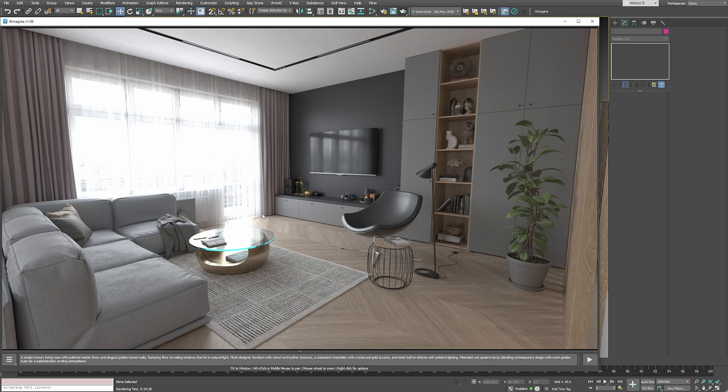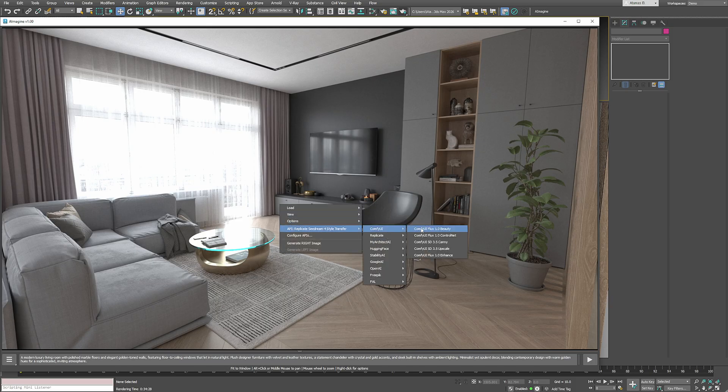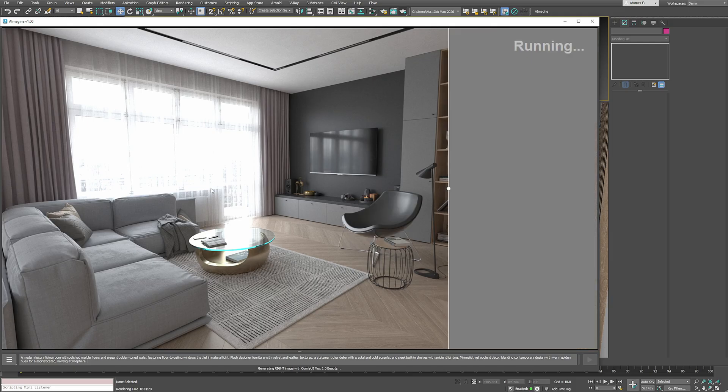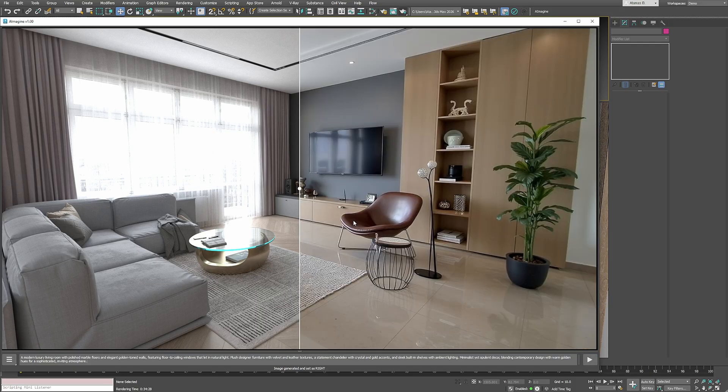But instead of stopping here, let's generate a few variations. I'll select one of my local models, paste in a prompt and generate a new version on the right.